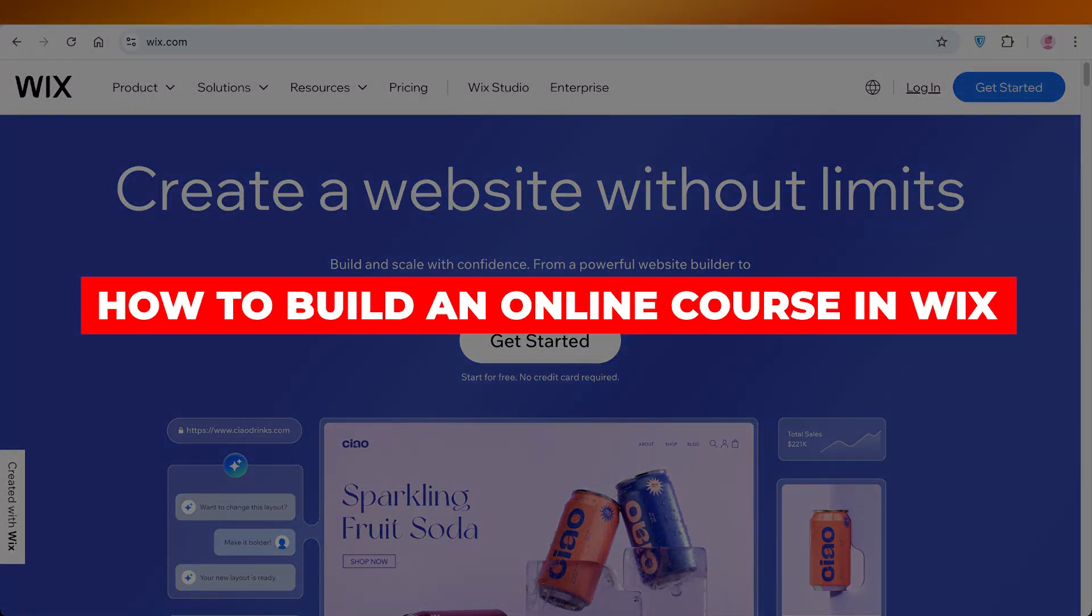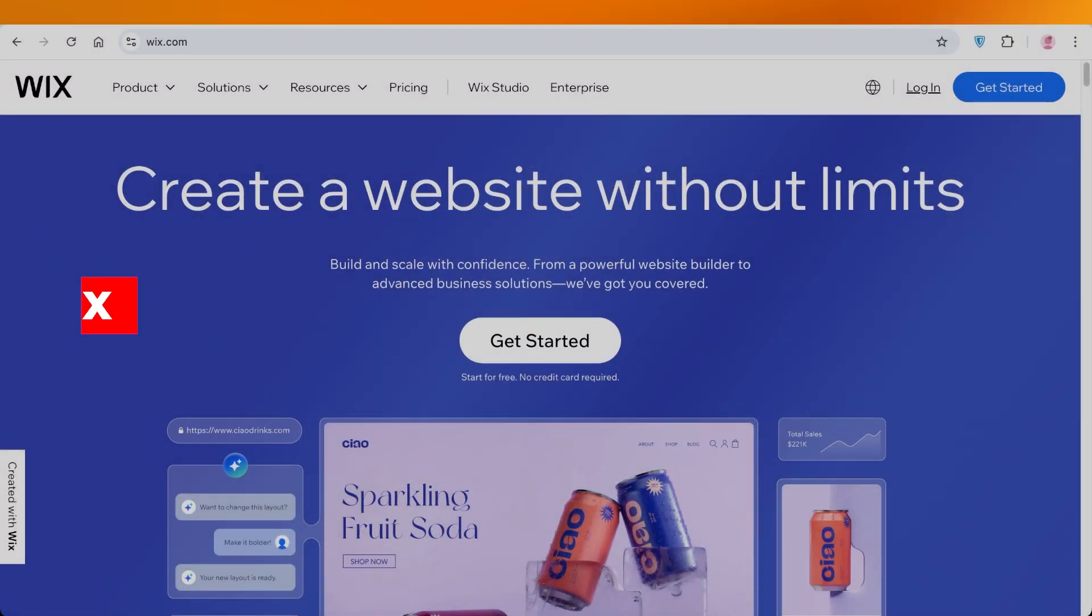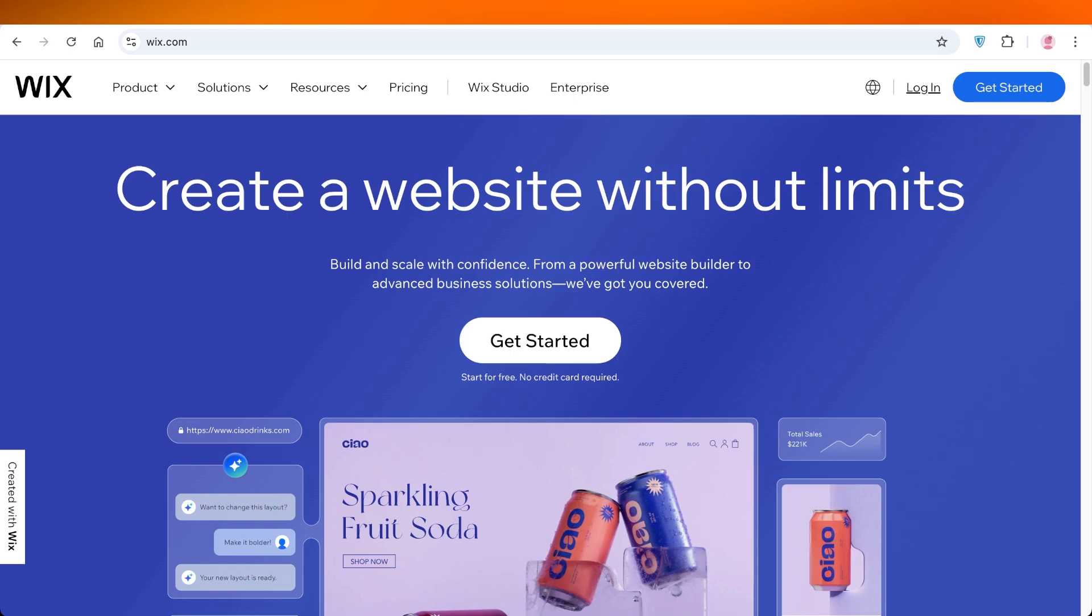How to build an online course in Wix. Hello everyone and welcome back. In today's video, I'll be showing you step by step how you can create an online course in your Wix website.